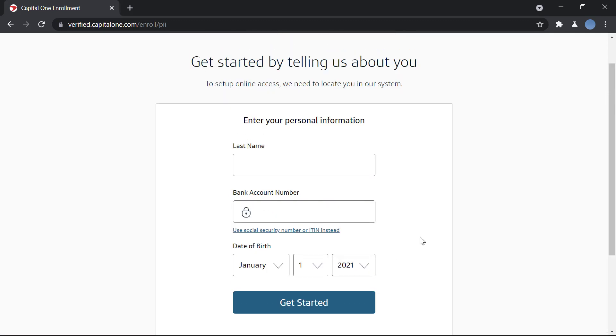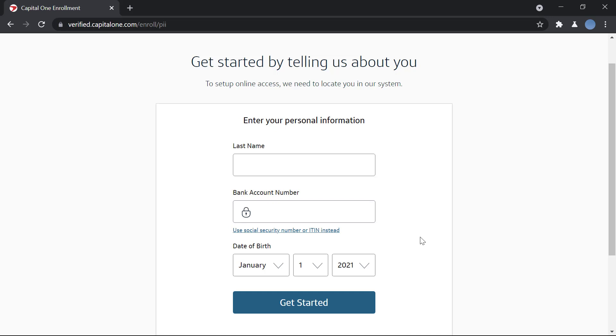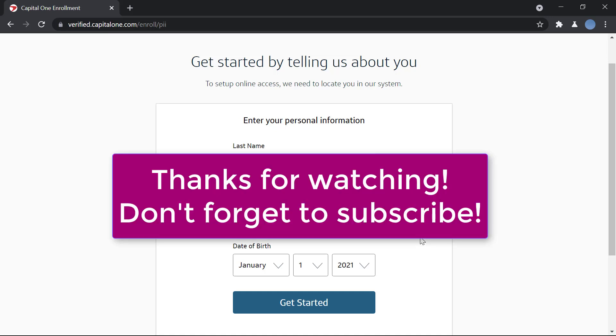After that, they'll ask you to enter your debit or credit card number and fill in other details like your email and phone number. You'll also set up a username and password to log in to the online services. Once you're done, you'll receive a confirmation email. That's it! I hope this video helps you. It's very easy to do. Thank you